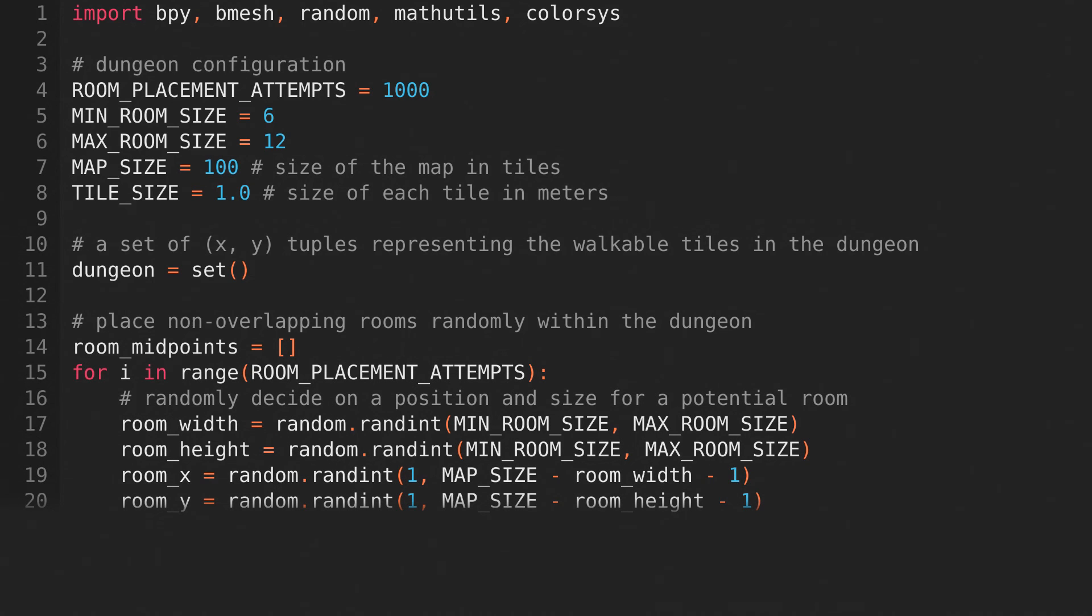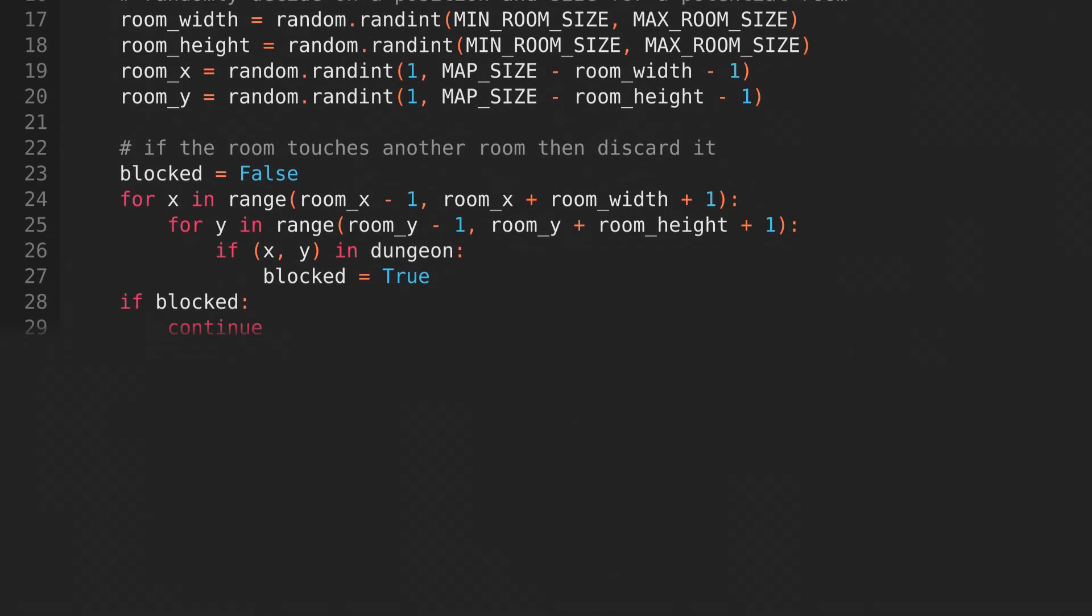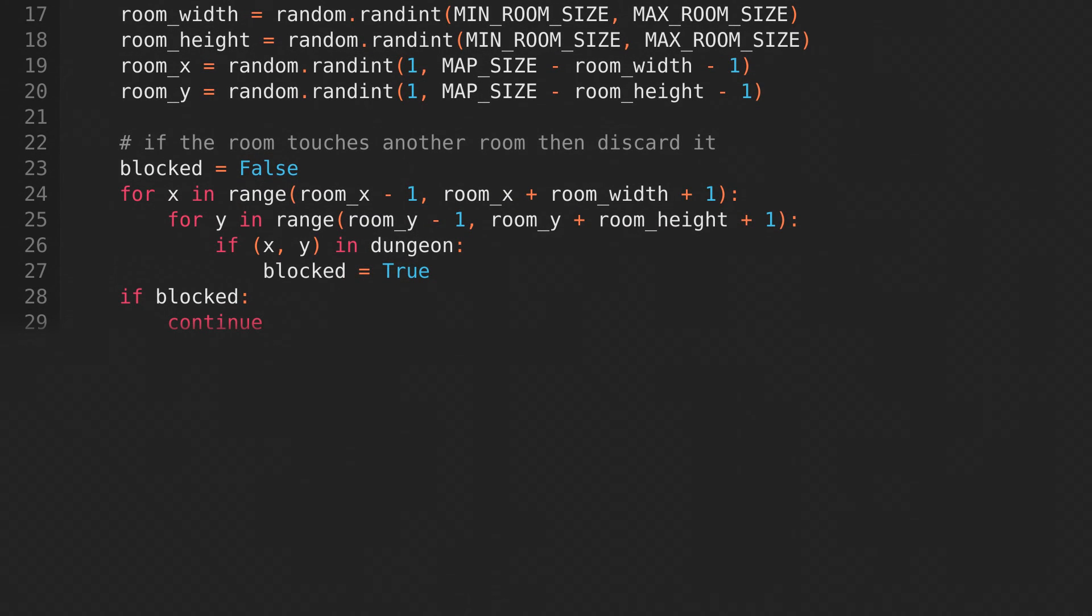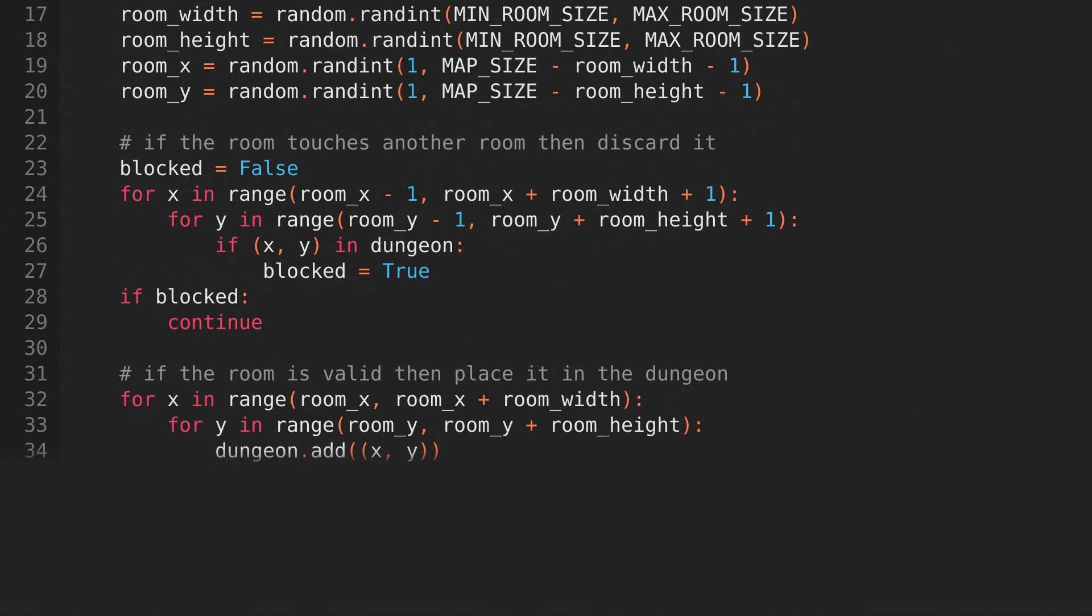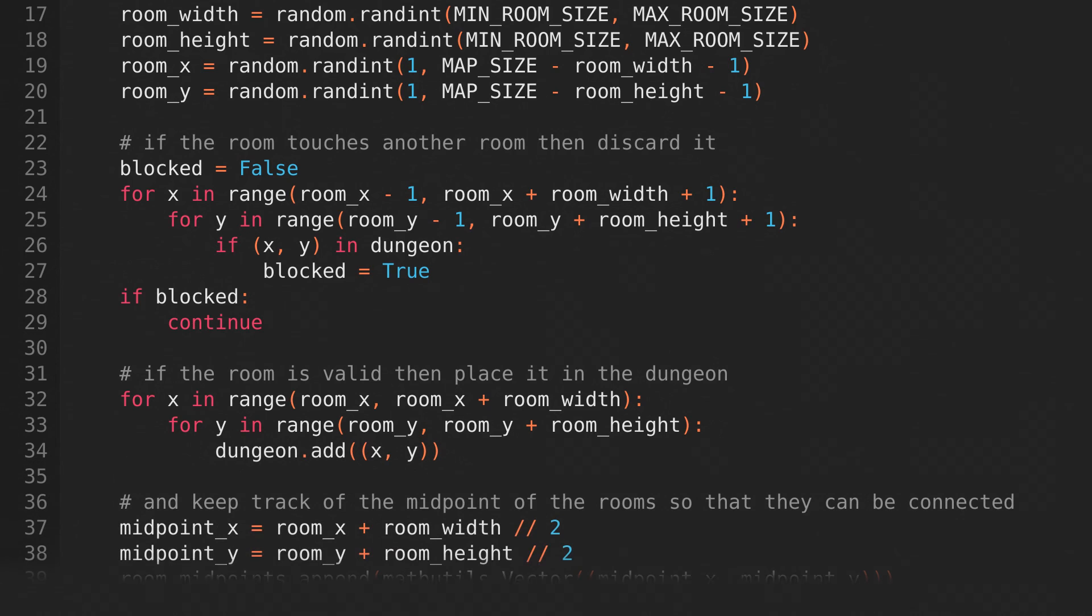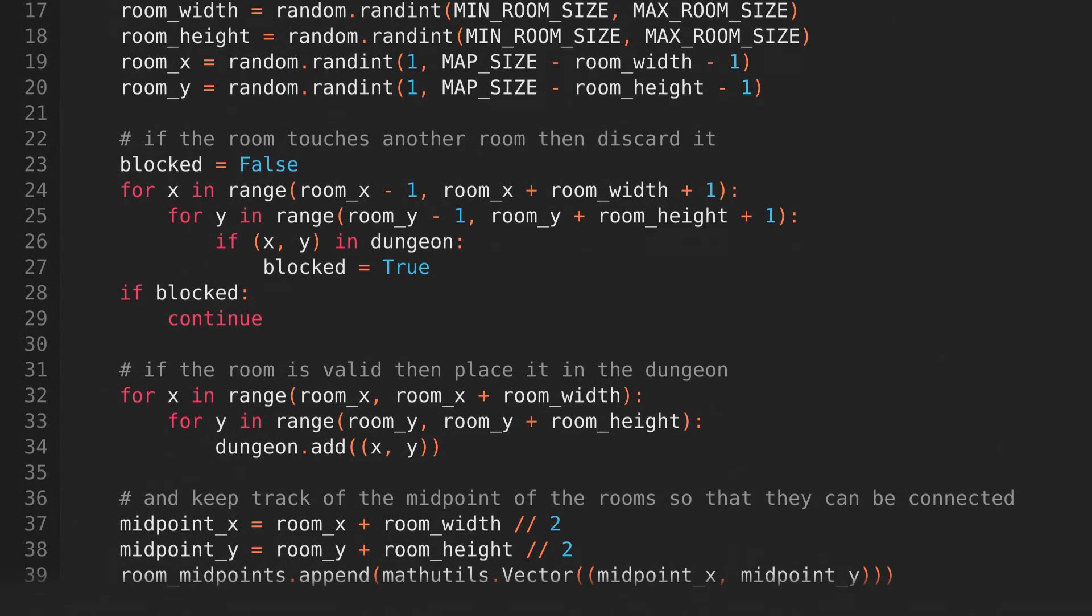making sure that it's at least one tile away from the boundary of the dungeon. Then we'll check to make sure the room doesn't touch another room, and if it does, we'll just discard it. If it doesn't, then we'll place the room by adding all the tiles in the room to the dungeon set. Then we'll record the room midpoint as a vector in the room midpoints list.